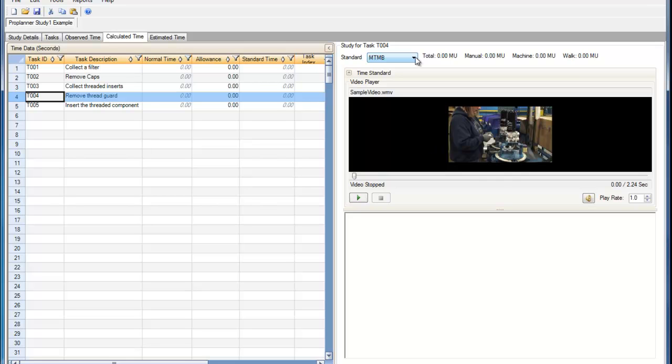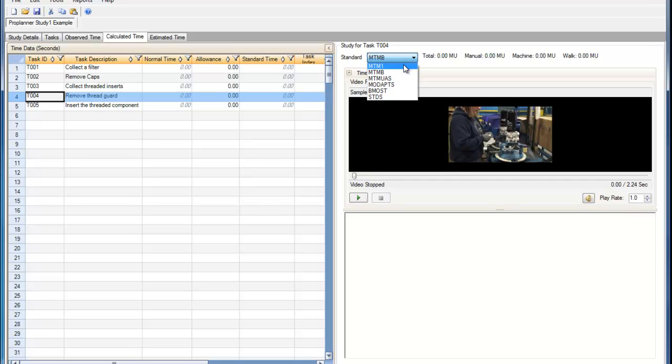I can then choose my time standard that I want to use to perform my calculated time study. ProTime Estimation offers a variety of time standards that can be used, including MTM1, MTMB, MODAPs, and BasicMost.